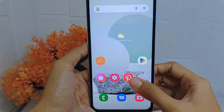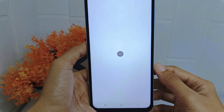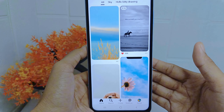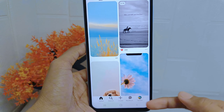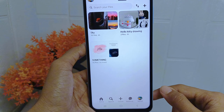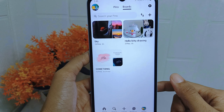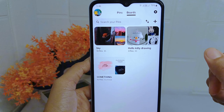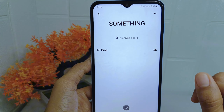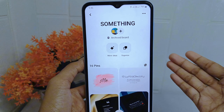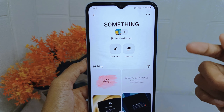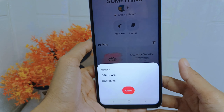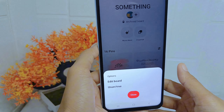First, open the Pinterest application on your device. Click the profile icon at the bottom corner. After that, select the board tab and open the archived board. Click the three dots at the top right corner, then select the unarchive option.